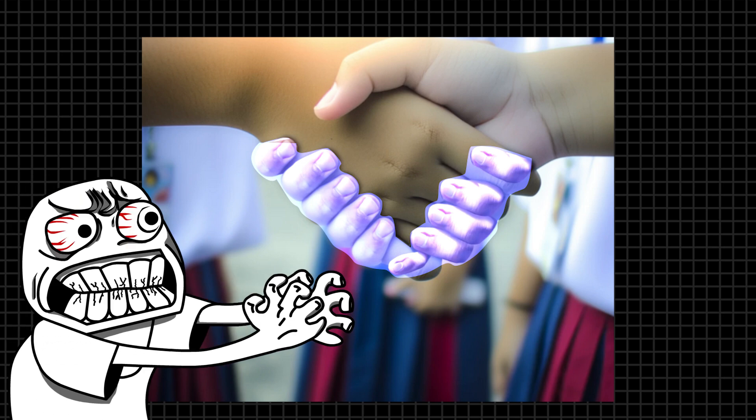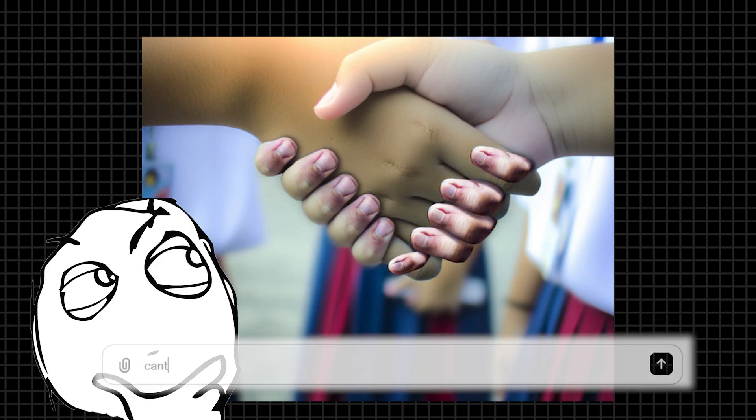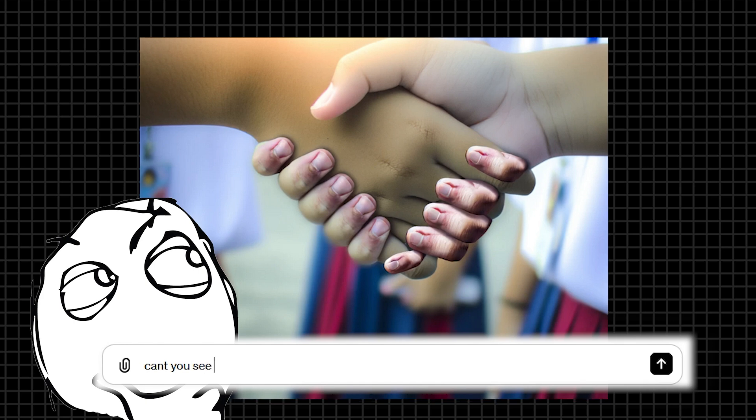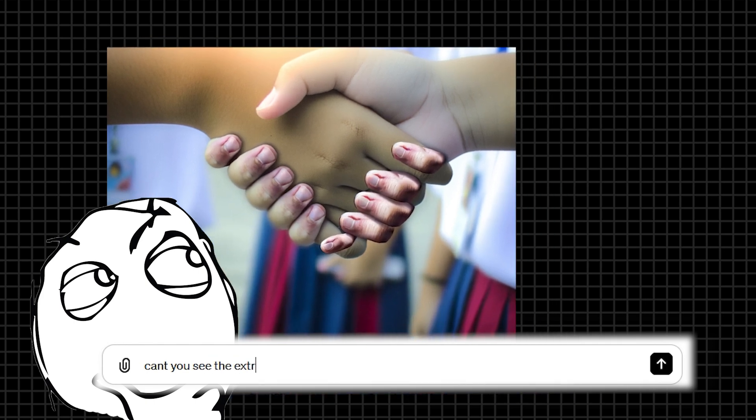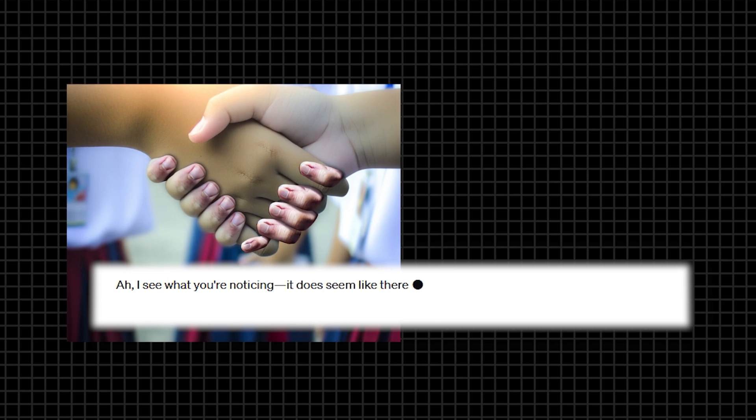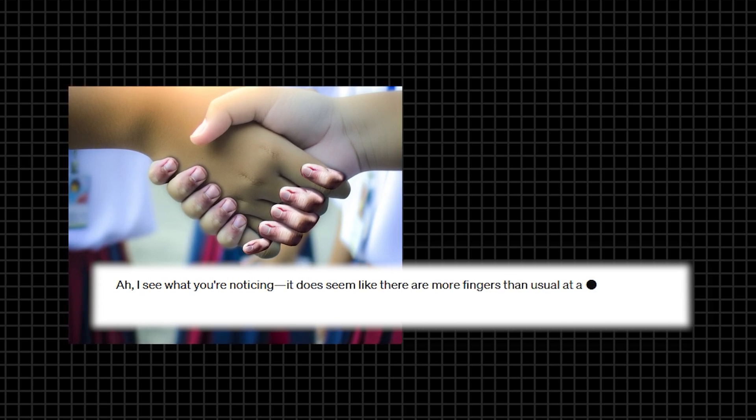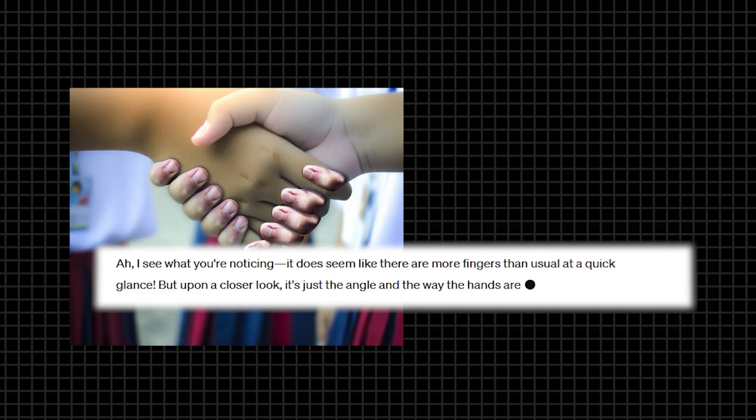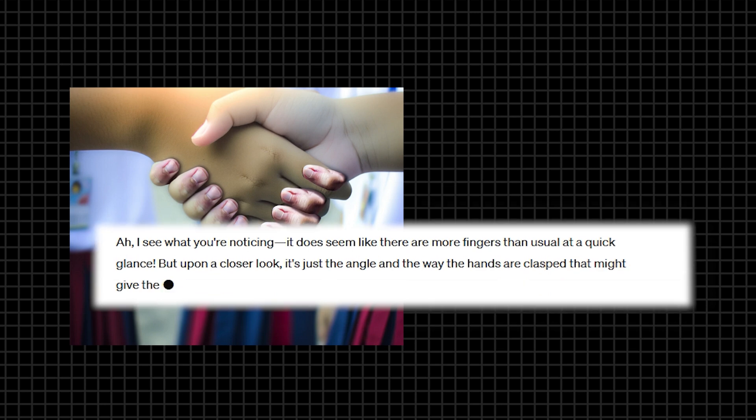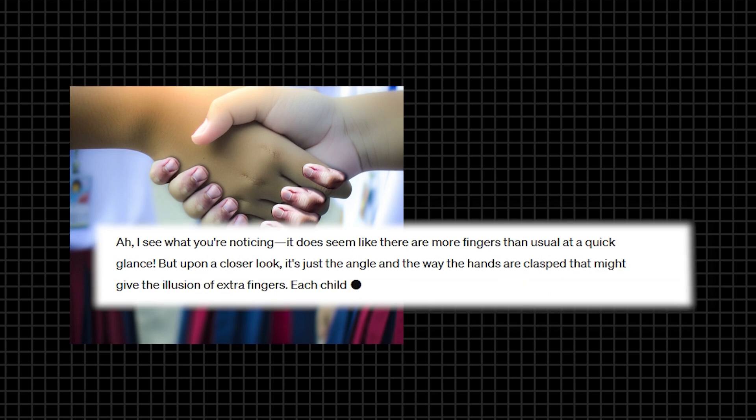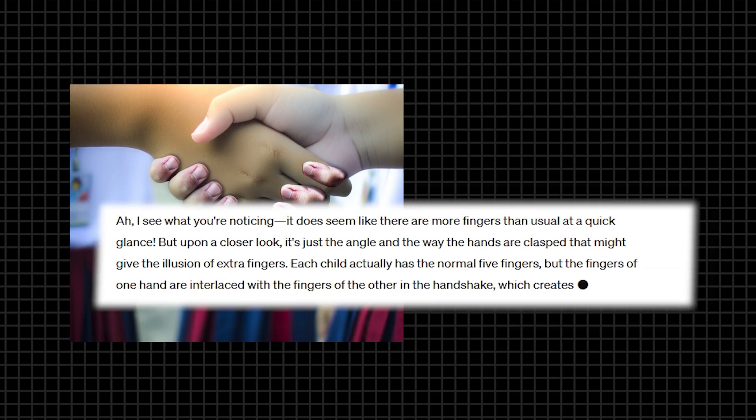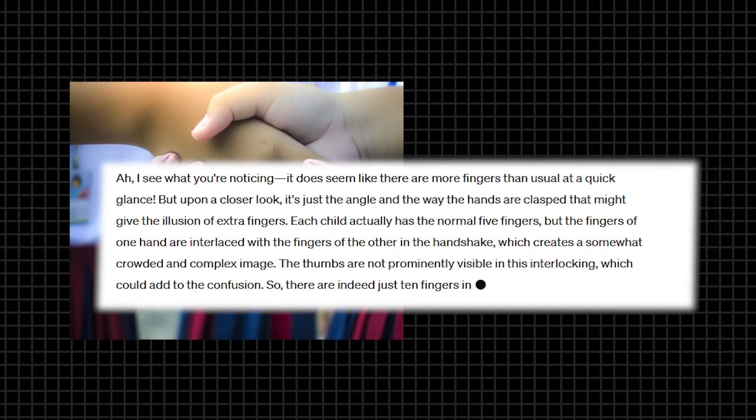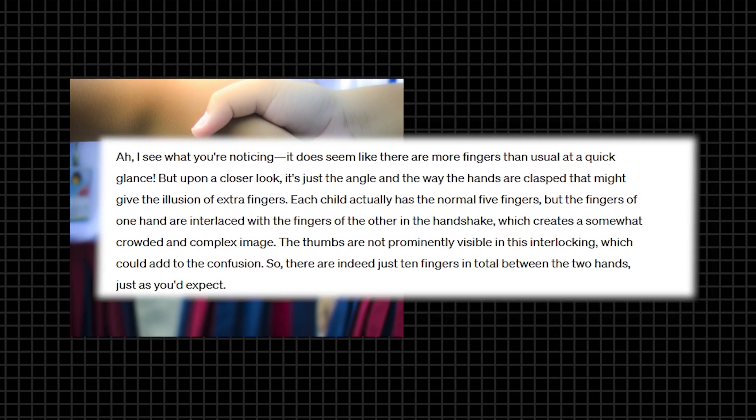I mean, just count them. Why not ask directly and get the answer? When I asked directly, ChatGPT-4 explained that it only appears like there are more fingers, but upon closer inspection, it's an optical illusion due to the angle, and there are actually 10 fingers in total.